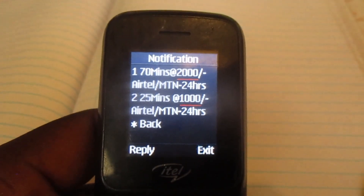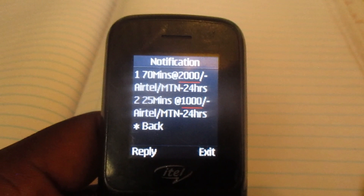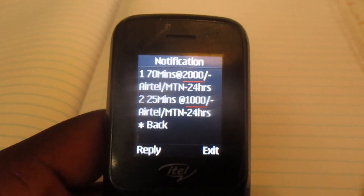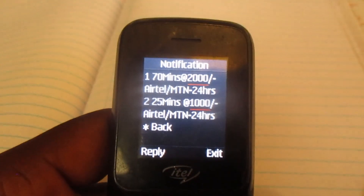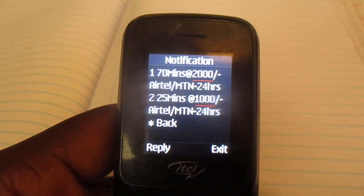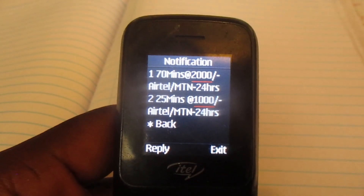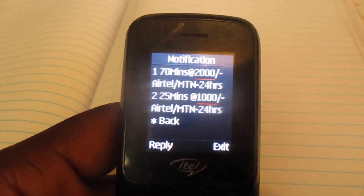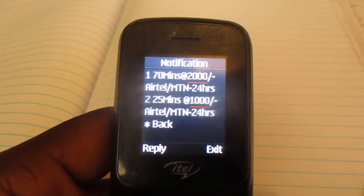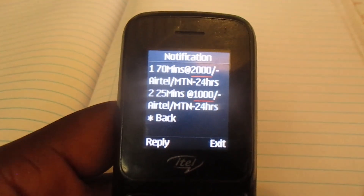Over here, 70 minutes you can get at 2000 shillings — minutes that can call Airtel and MTN. Then 25 minutes you can get at 1000 shillings that can also call Airtel and MTN. Thank you.